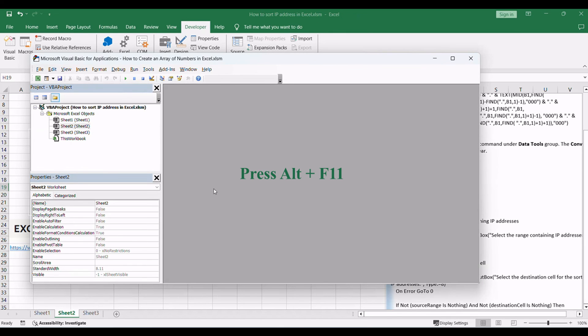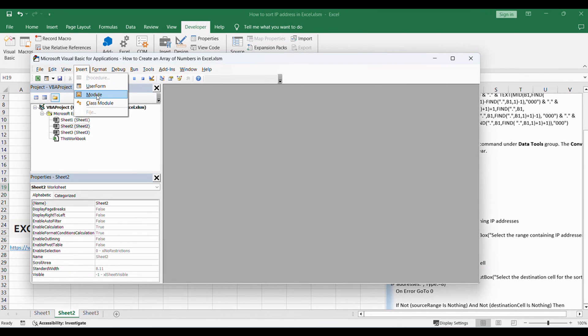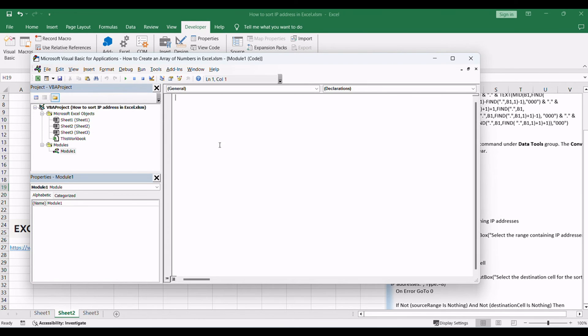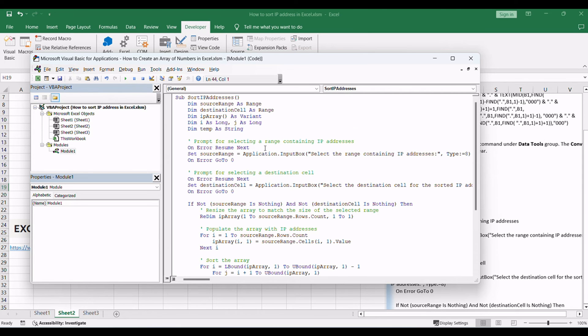Press Alt+F11 to open the VBA editor. In the VBA editor, click Insert in the menu and choose Module to add a new module. Copy the provided VBA code. Paste the code into the module you created.